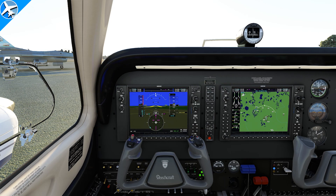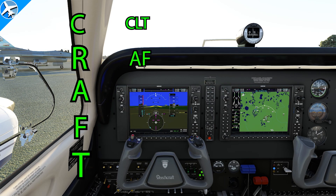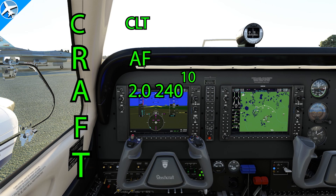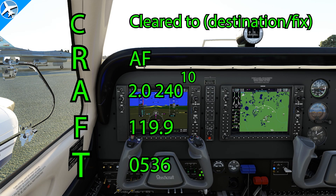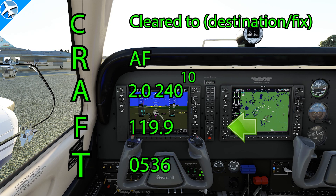The readback: November 784 Tango Charlie cleared to Charlotte as filed. 2000, 240, 10 minutes after, 119.9, 0536. ATC comes back: November 4 Tango Charlie, readback correct. Also when copying a clearance, I don't write down the tail number nor the destination — just the route, the altitude, the frequency, and the squawk code.